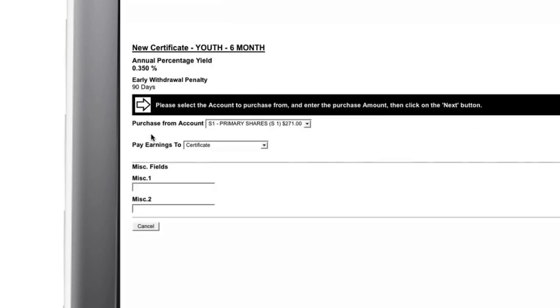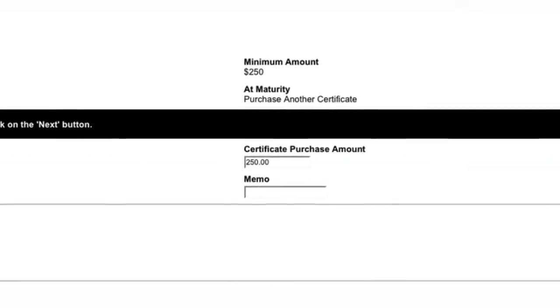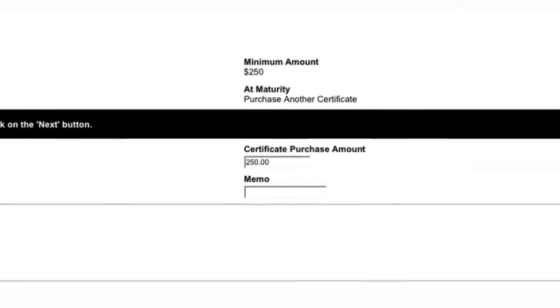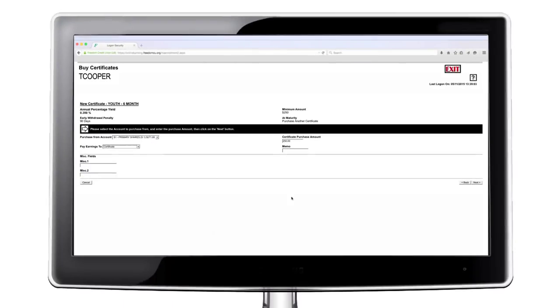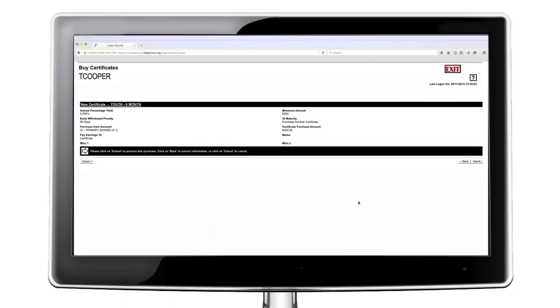The next page will allow you to indicate from which account to draw funds for the deposit and the deposit amount. The system has a memo field that allows you to add in a personal reference for your records. Selecting next will complete the transaction.